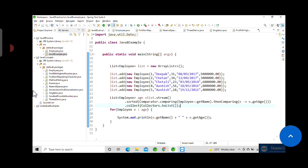We are expecting that it will first print the username starting with A, then C, and then D. After that it will sort using age. Let's run now.